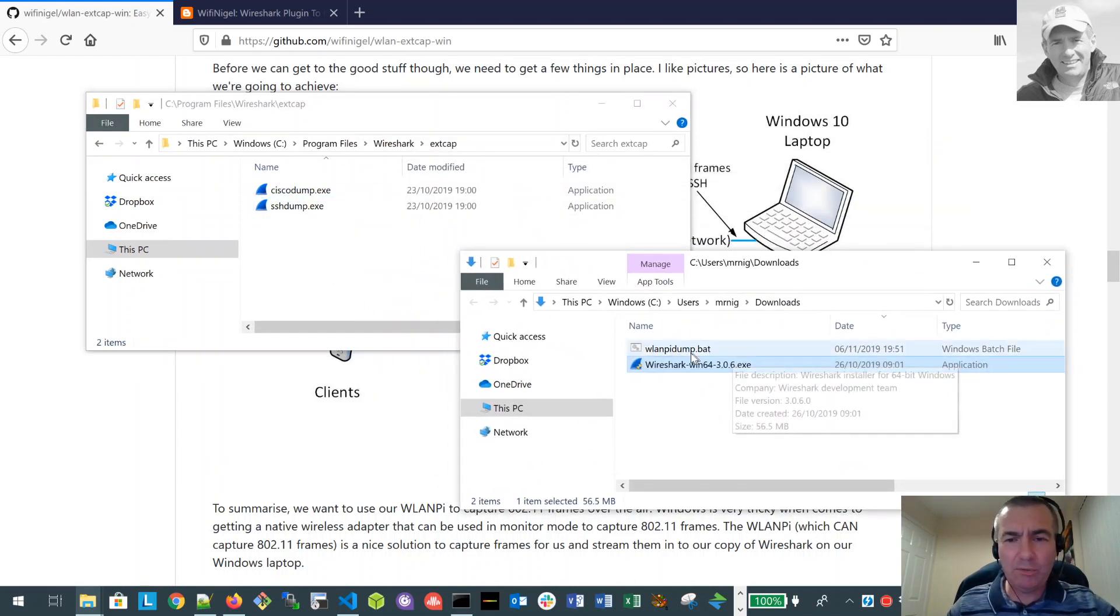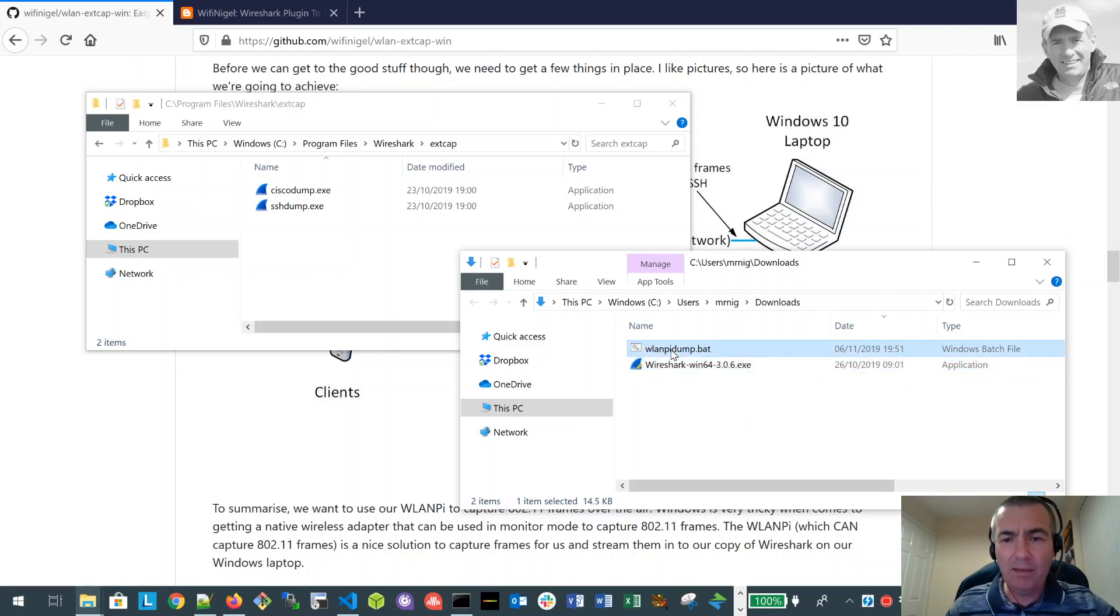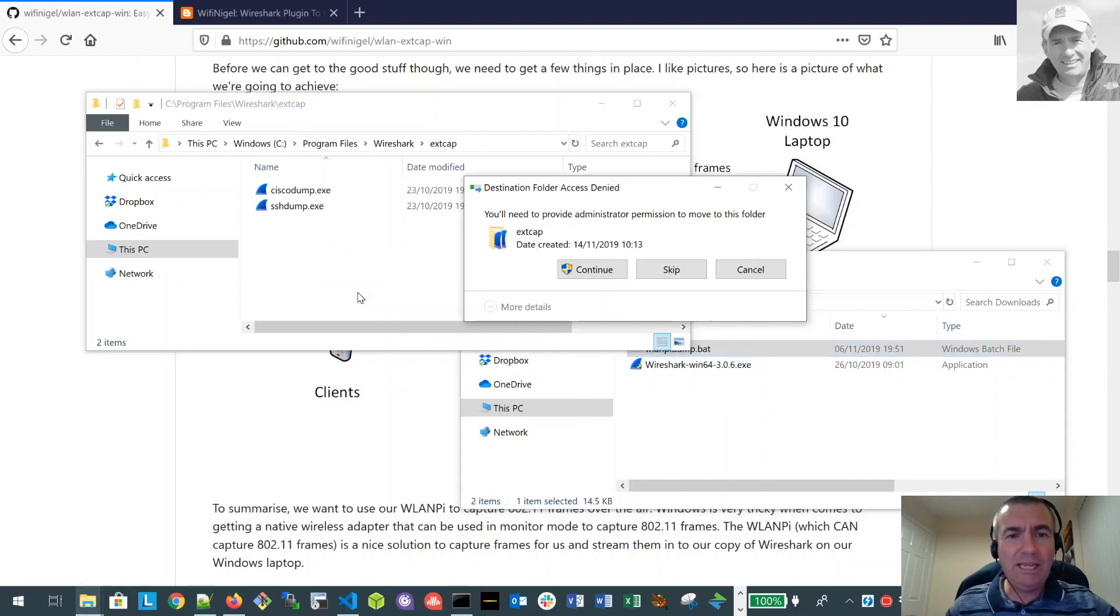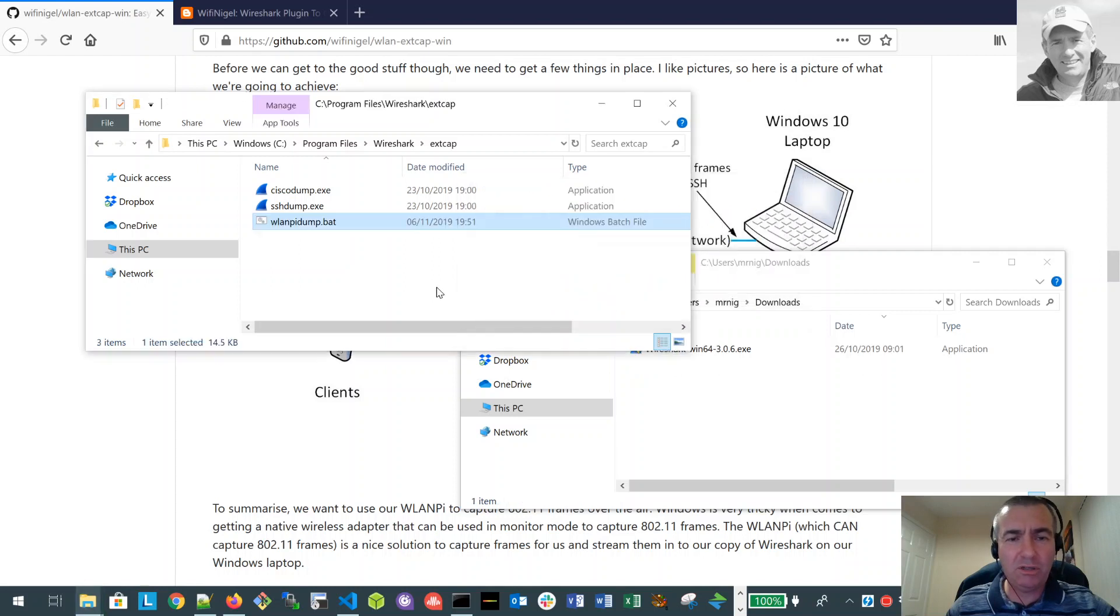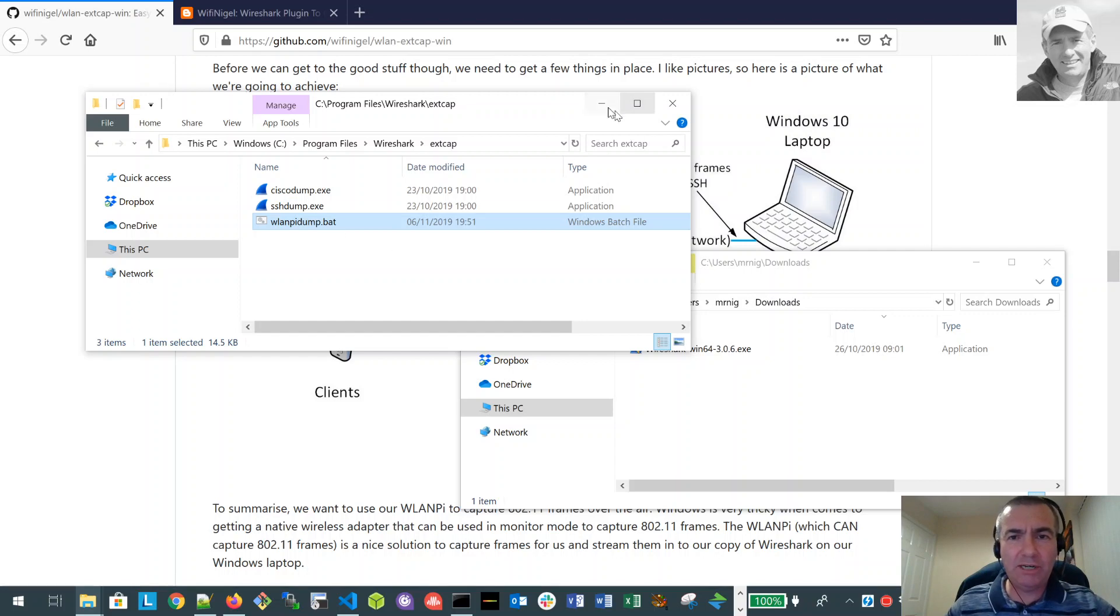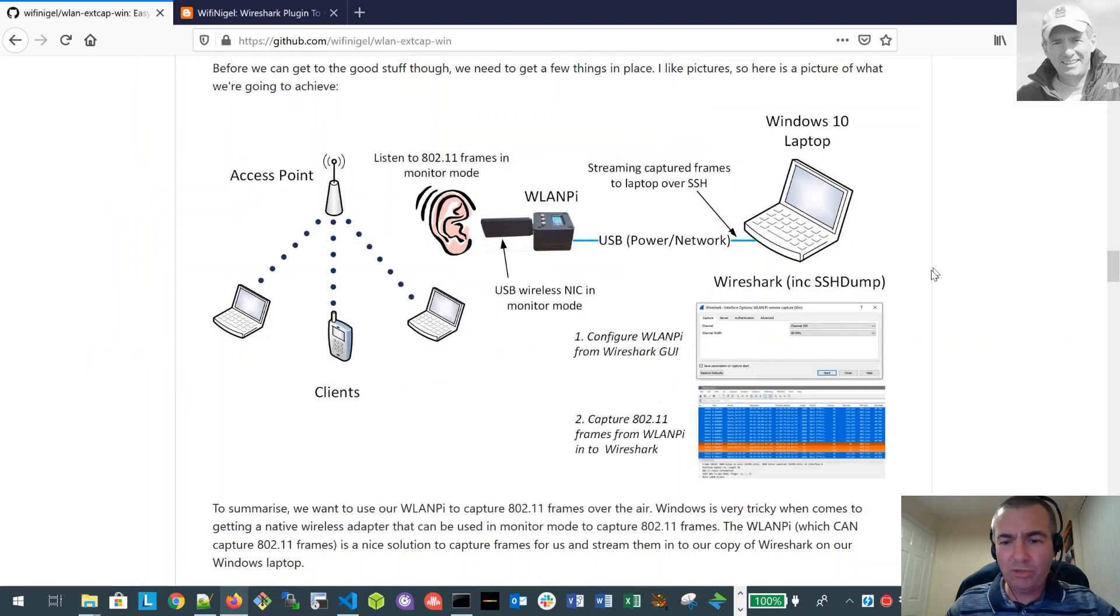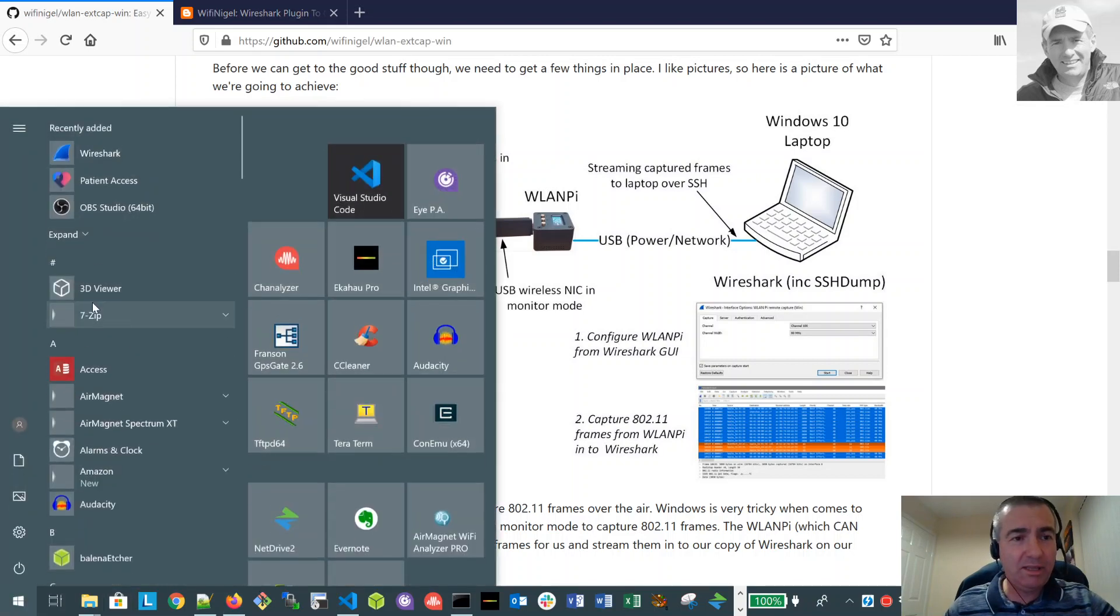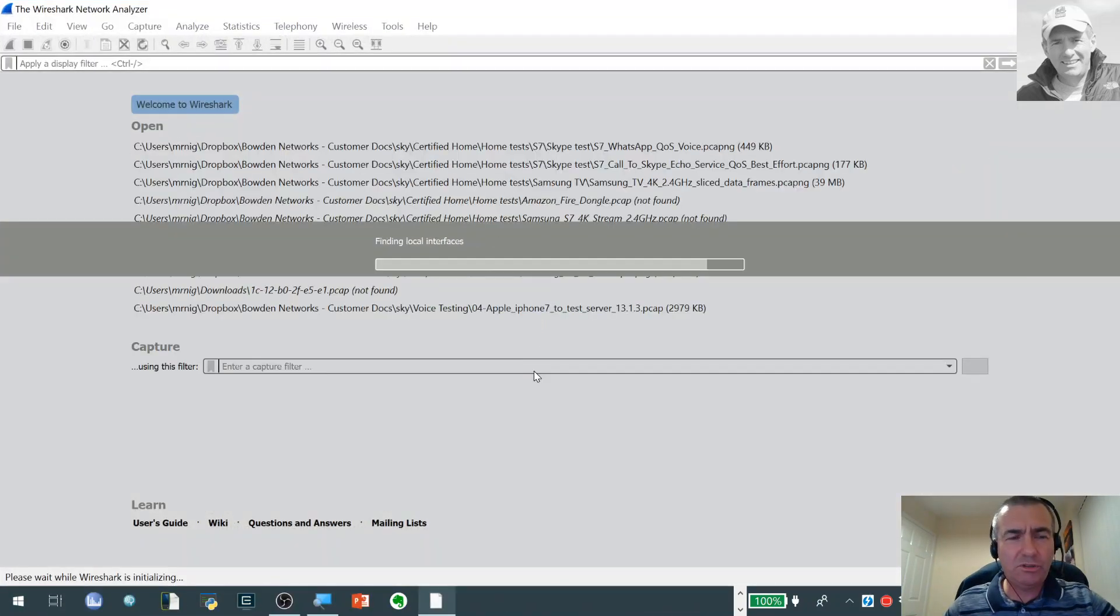But what I'm actually going to do now, I've actually created this plugin which is a Windows batch file. You can see it here wlanpy.dump.bat. I actually just drag that file into the extcap directory of Wireshark, and this is all detailed on the blog post. You can get the batch file from the GitHub site. So it's very easy to get hold of. So I've actually dropped it into that directory. If we get rid of those now and open up Wireshark, if I can just find that. Here we go. Fingers crossed.